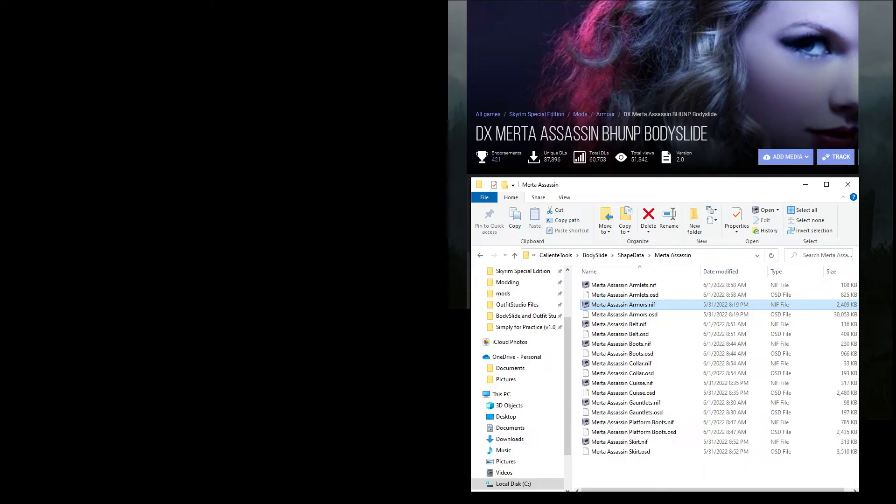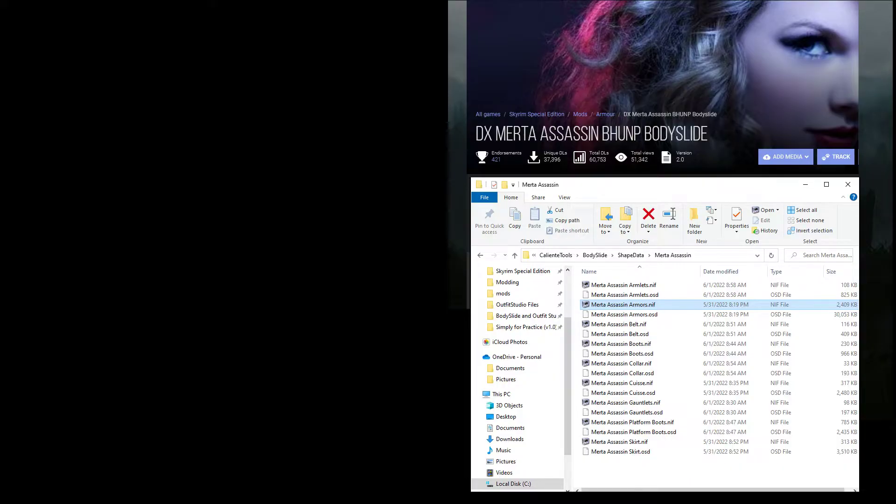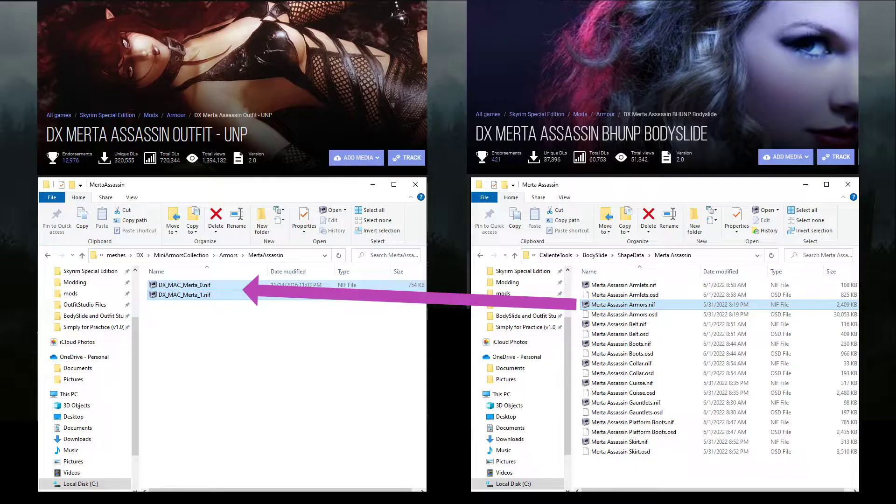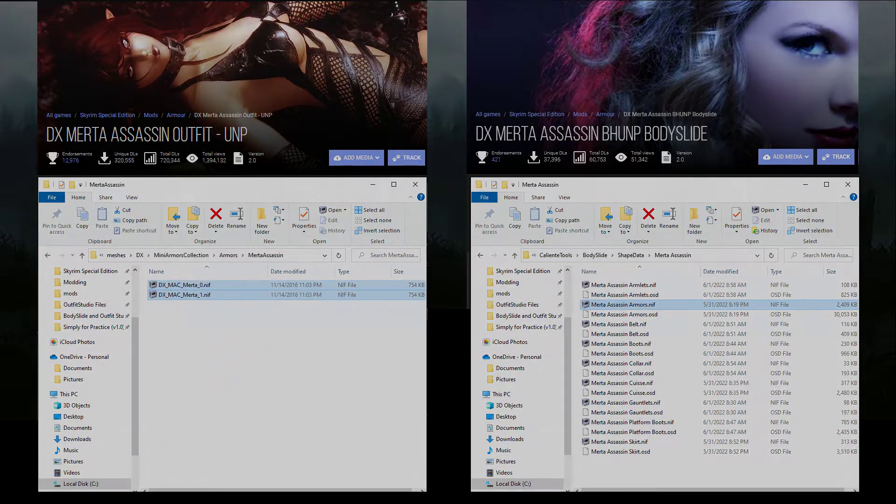In contrast, the outfit in a BodySlide-only mod will have just one NIF, and that NIF is not actually used in the game. The BodySlide NIF is just a template, and BodySlide uses that template to create the size 0 and size 1 files whenever you click on Build.